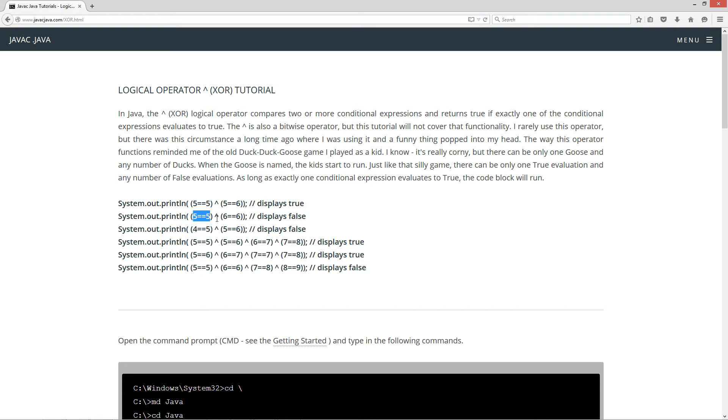Is 5 equal to 5 XOR is 6 equal to 6? Both are true, so we don't have just one, so it's going to return false, display false.